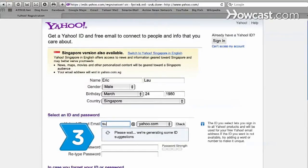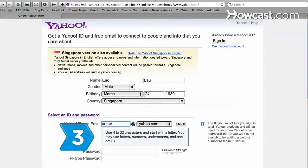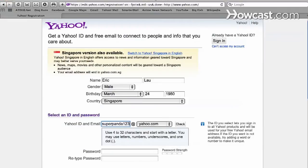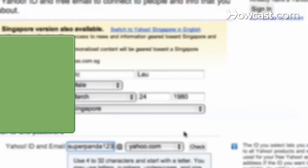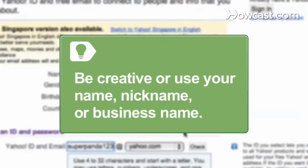Step 3. Choose your ID and email address, which will be the same, beginning with a letter and between 4 and 32 characters long. Be creative or use your full name, nickname, or business name.